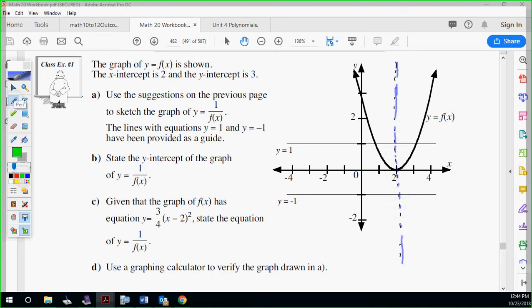Next, let's do your invariant points — they're going to share the y equals one and y equals negative one lines here and here. The y-intercept: they told me the y-intercept is three, so the reciprocal goes through one-third right here. Now I'm going to show you how to get the rest. So far we have three points; let's get two more. See right here where the original hits y equals two — for the reciprocal, it should be at one-half, so right below it I'm going to go one-half.